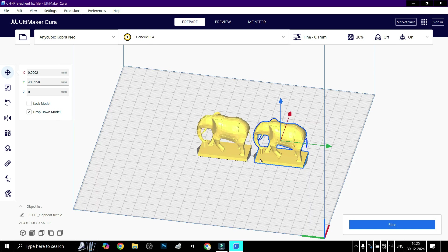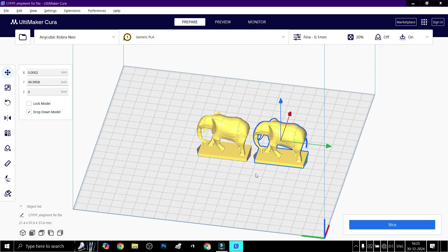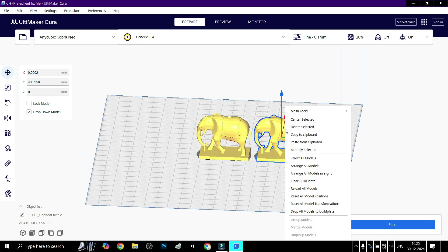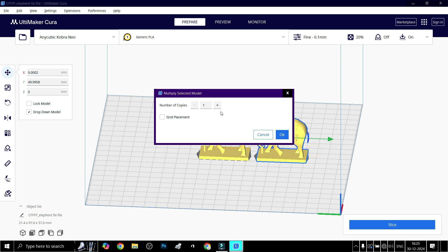Right-click on the model, choose 'Multiply Selected,' and enter the number of copies you want.